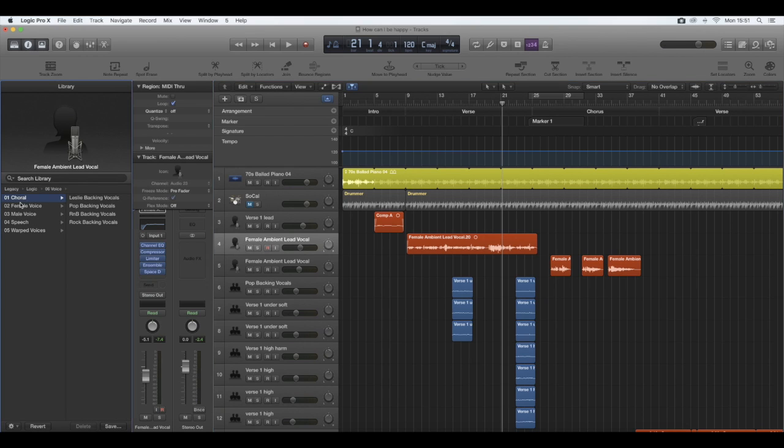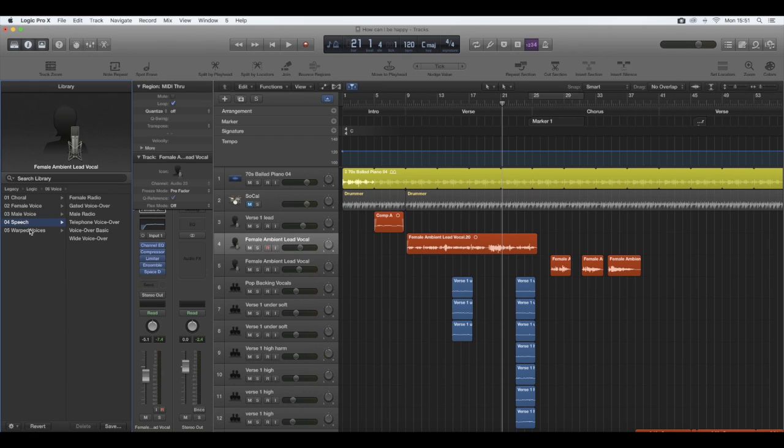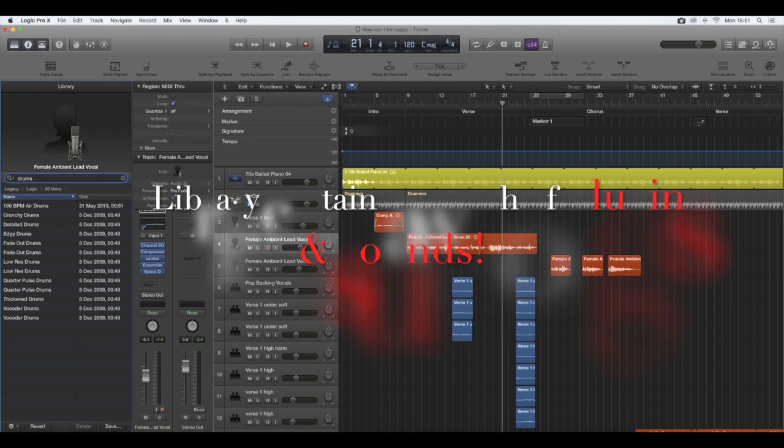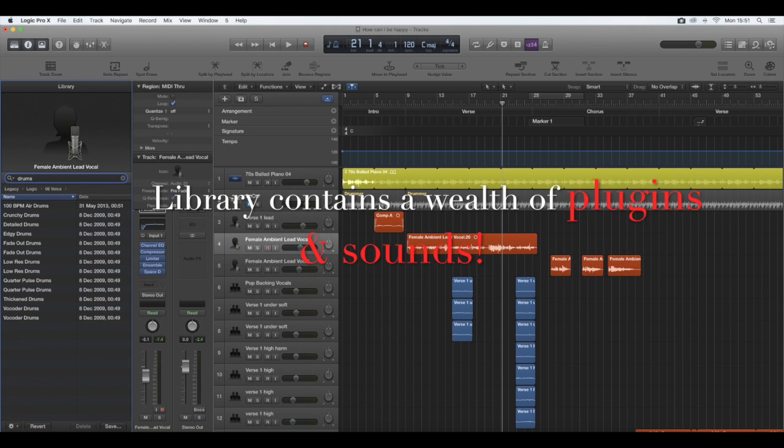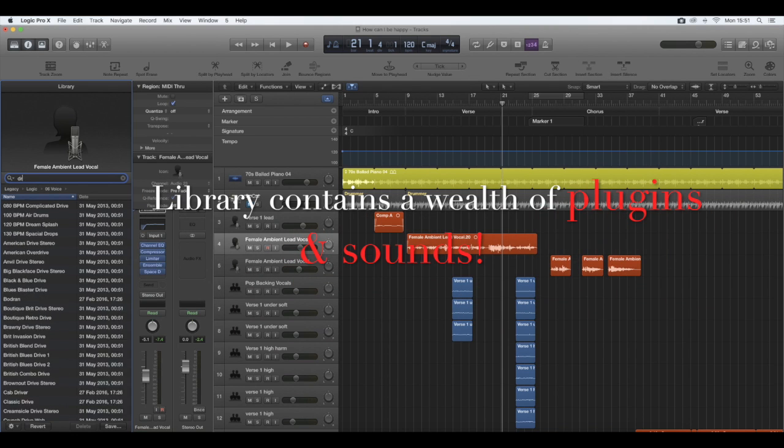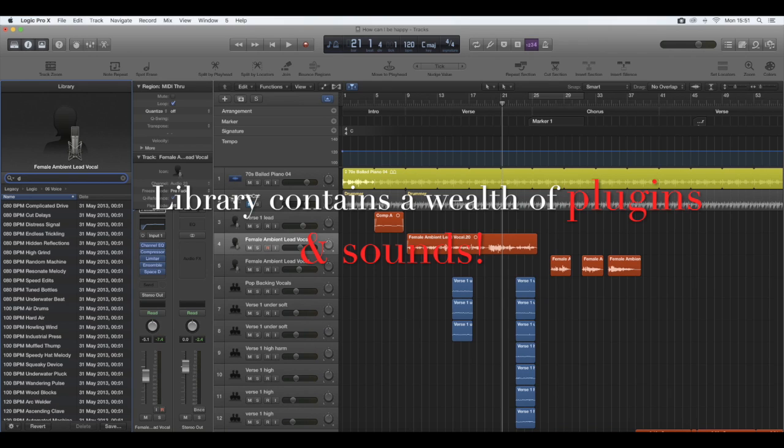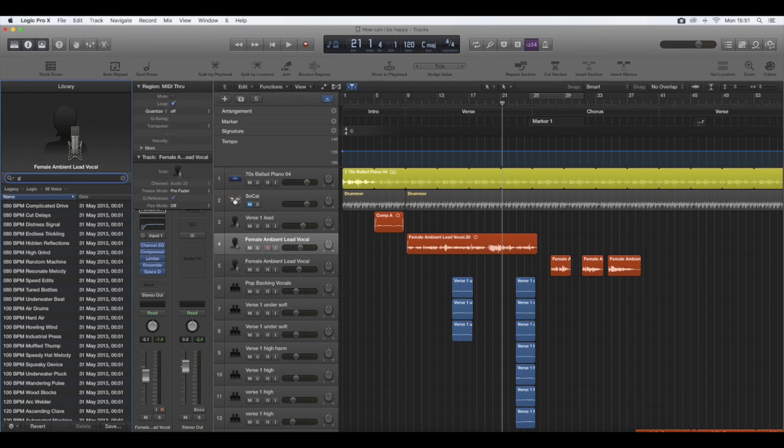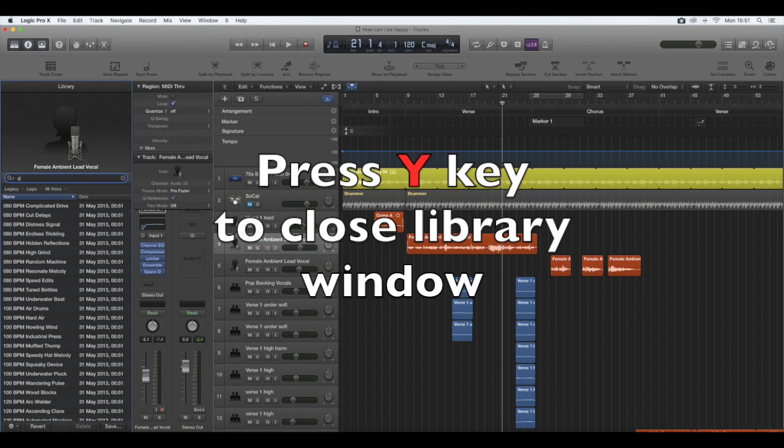In that section, you can change the vocal tone by just selecting a different vocal track or plugin. The library doesn't just consist of vocals—it consists of everything that Logic has to offer, from drums to pianos, everything you can think of. That's how you get to that library by pressing the Y key very quickly and making your selection. To close it, you press the Y key again.